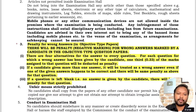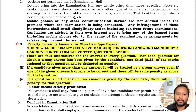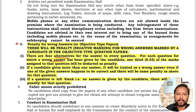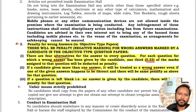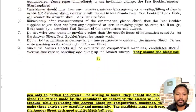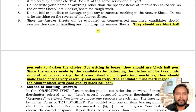There will be negative marking in the pre-exam. For each wrong answer, one-third of the marks assigned to that question will be deducted. If a candidate gives more than one answer, it will also be treated as a wrong answer and penalized. If a question is left blank, no negative marking will be applied.